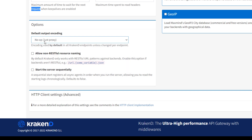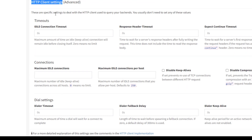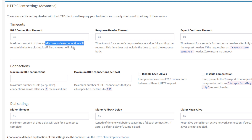The default output encoding is set to JSON; you can change it to any format you prefer. There is also allow RESTful resource naming if you need to hit a specific RESTful service. HTTP client settings include advanced features — idle connection timeout means how long connections remain idle if no request is coming; you can enter the value in seconds or milliseconds. Similarly for response header and expect-continue settings.